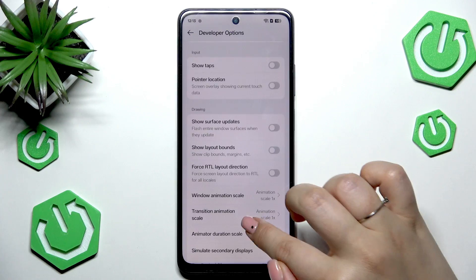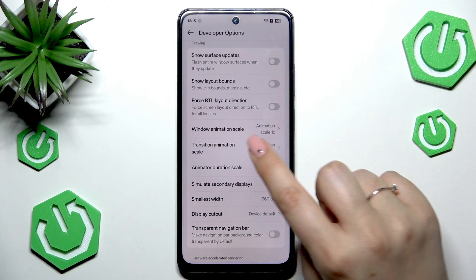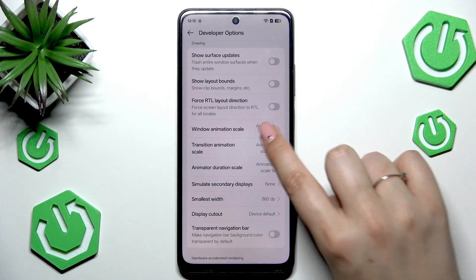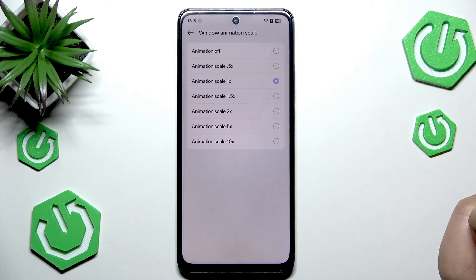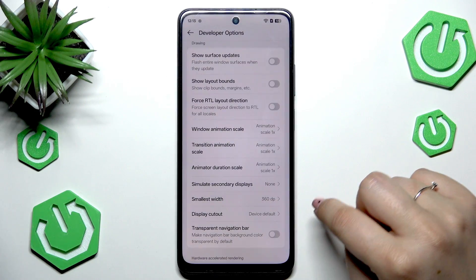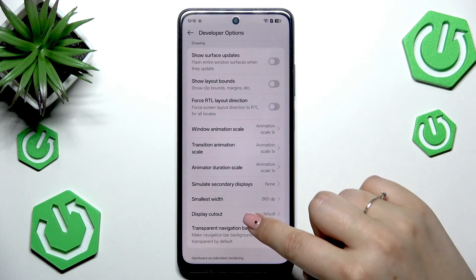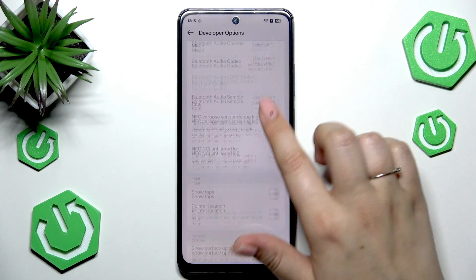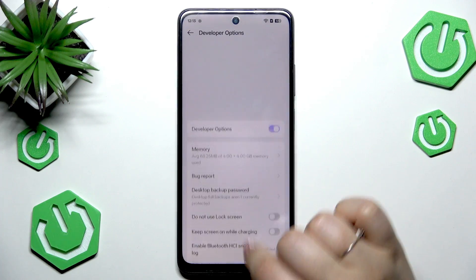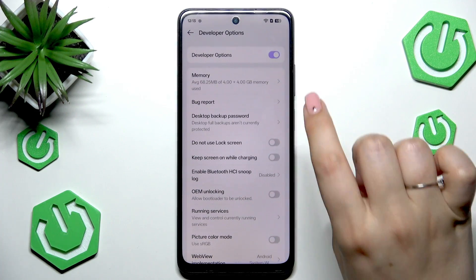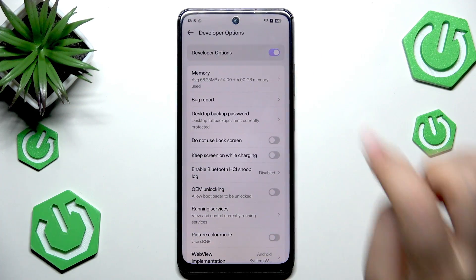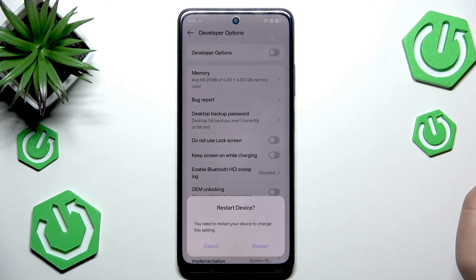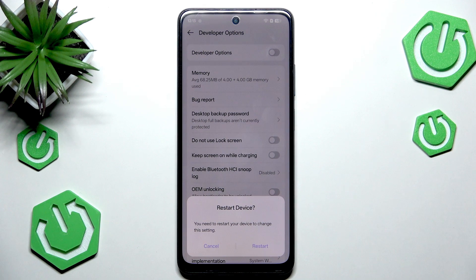If you've got options without a switcher, just tap on them to open more options to choose from. If you're done with customization, you can always turn developer options off — just go to the very top of the list and tap on the switcher. Your device will need to be restarted.